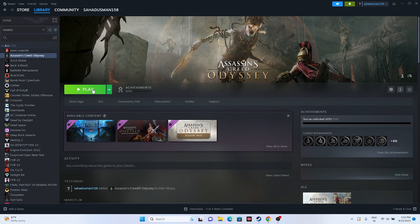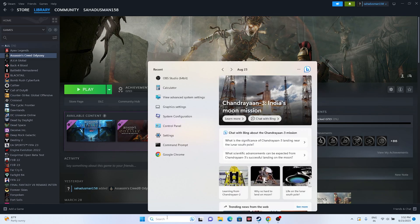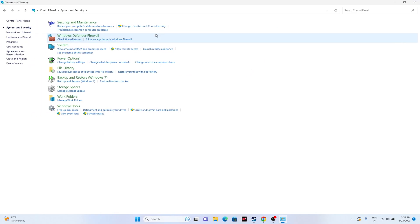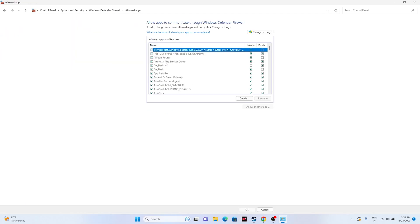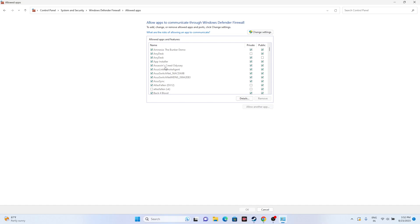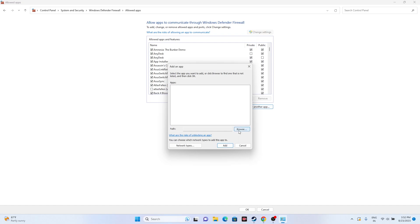If the issue is still there, we need to allow the game through Windows Security. Go to Control Panel, then System and Security, then Windows Defender Firewall. Click 'Allow an app or feature through Windows Defender Firewall.' Find Assassin's Creed Odyssey and make sure both Private and Public are checked. If the game is not listed, click Change Settings, then Allow Another App.